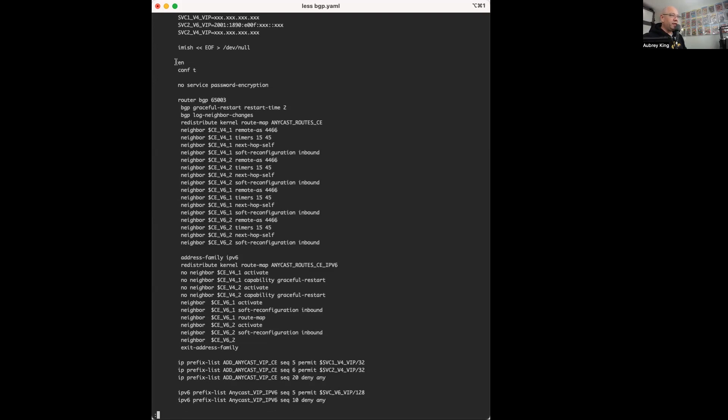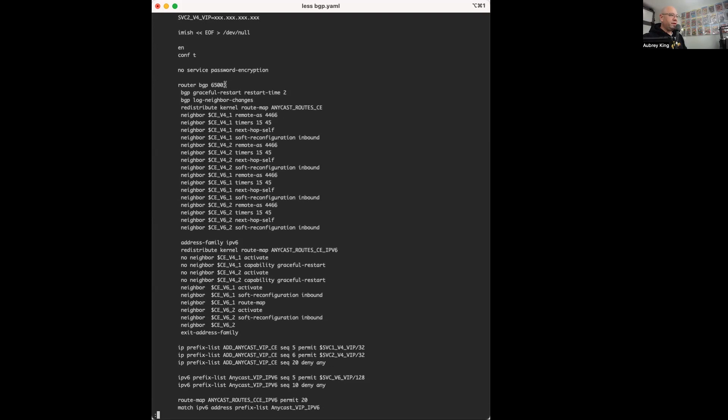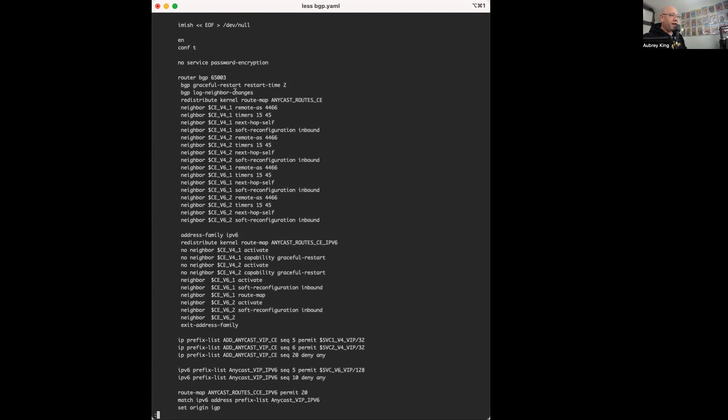Then I go into enable and configuration. After that, I simply apply all of my BGP settings as I would need with my neighbor statements here that are pulling their IP addresses from up at the top of the script.